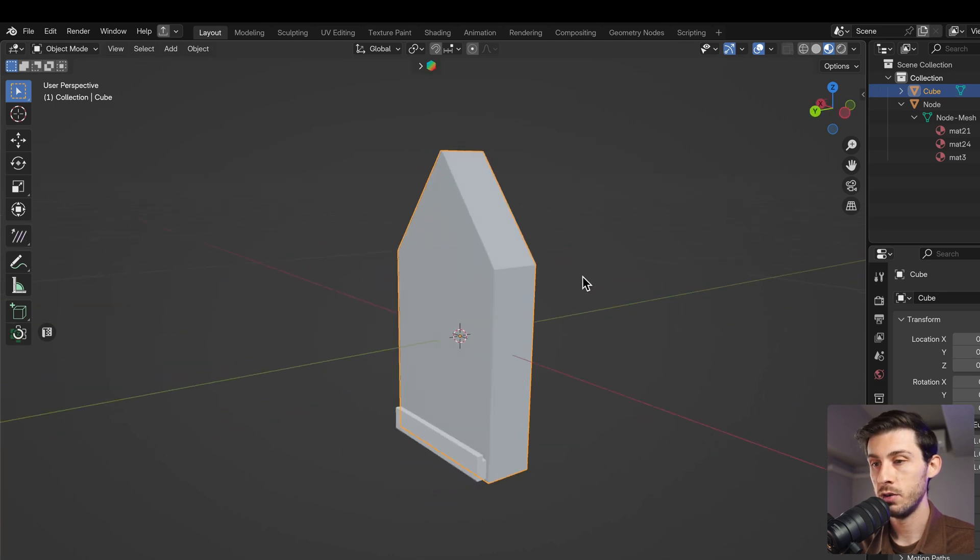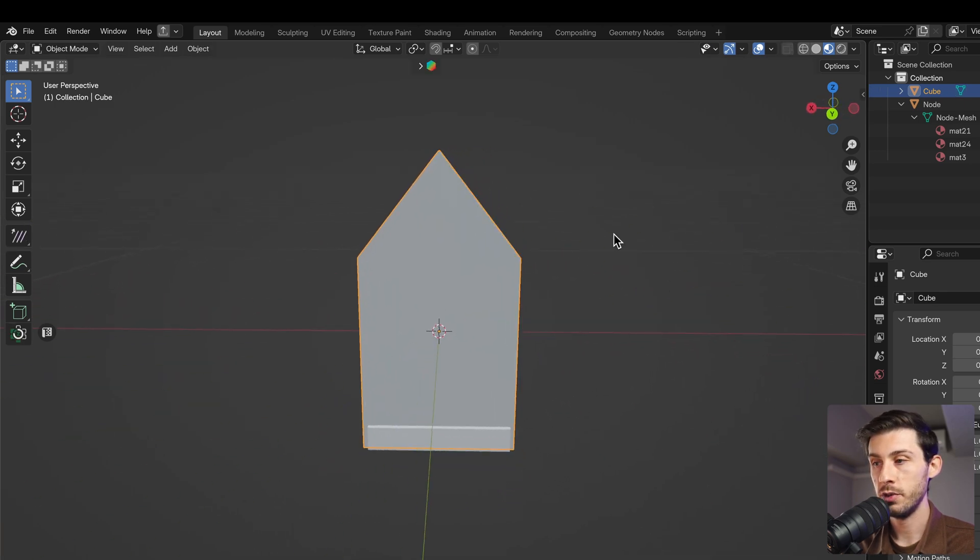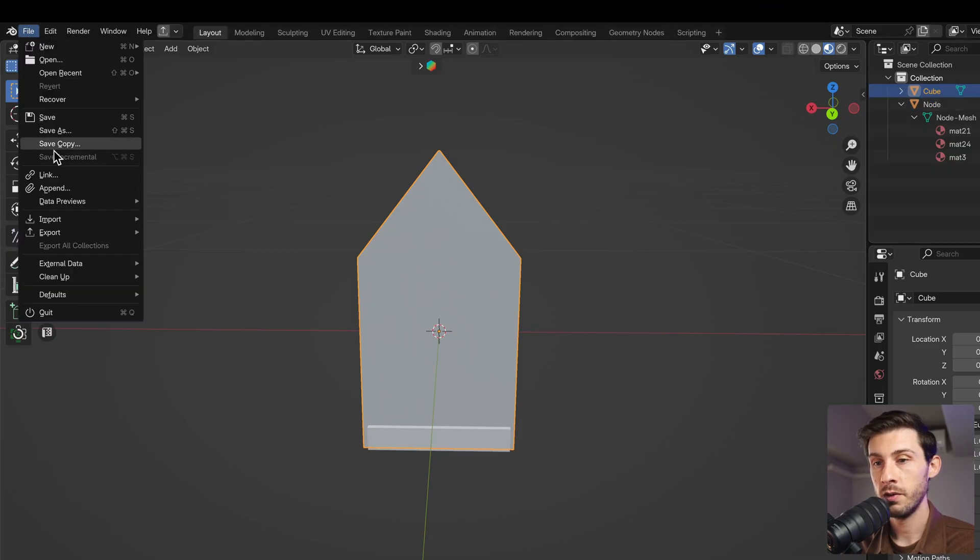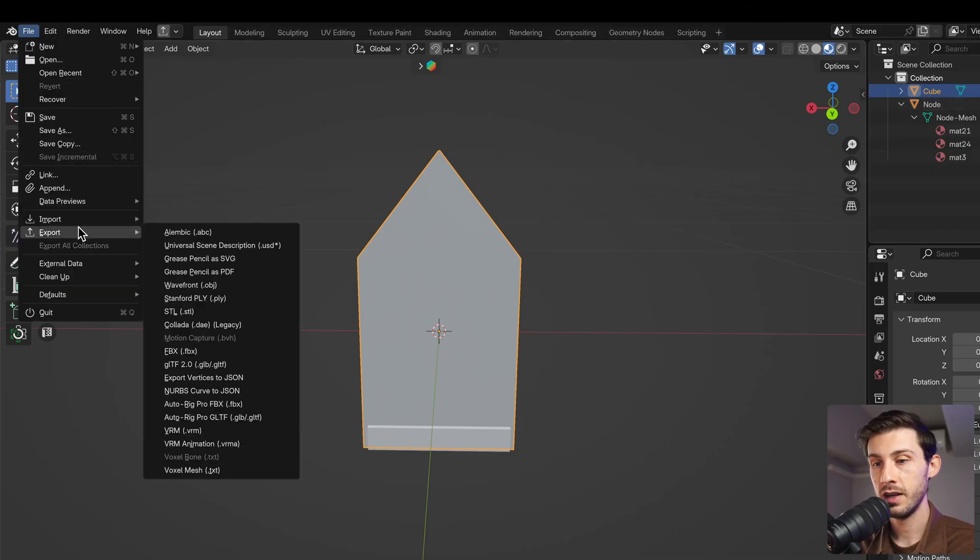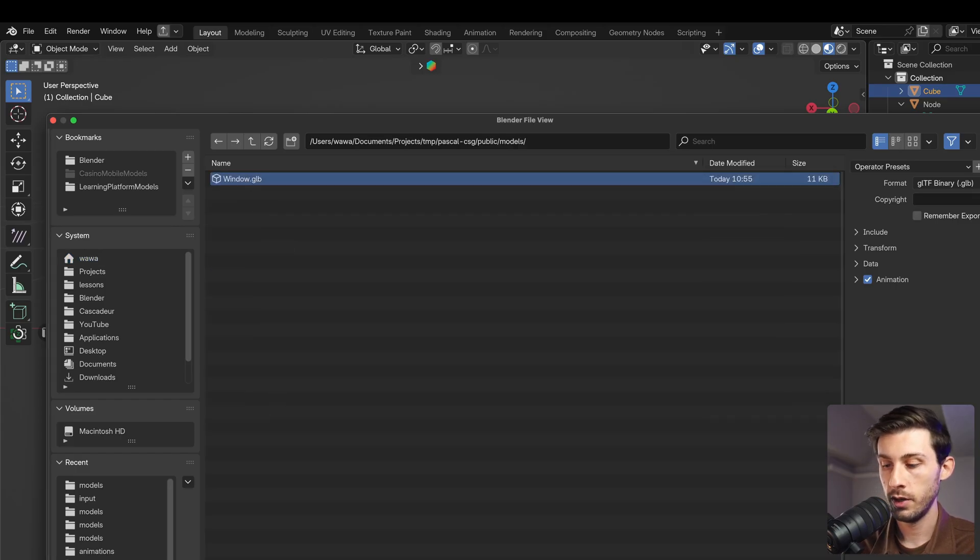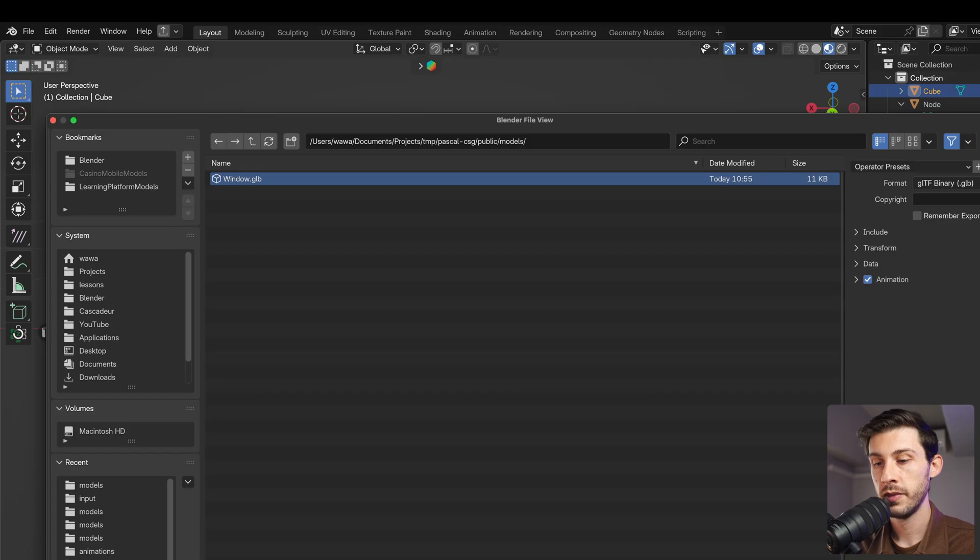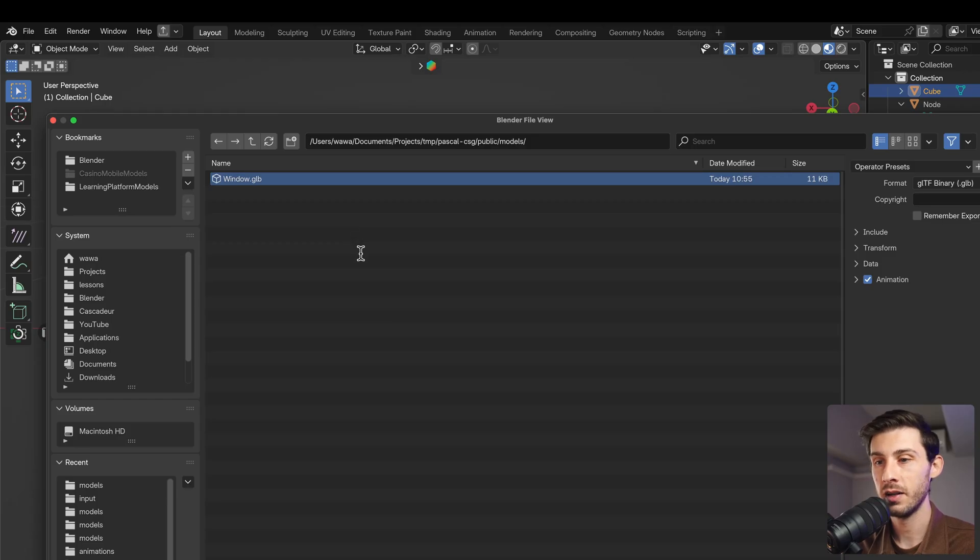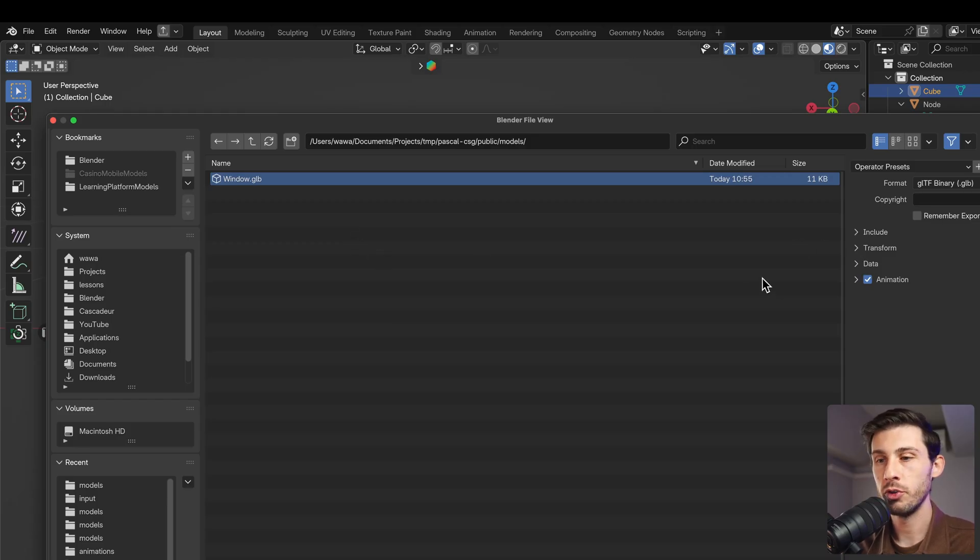Let's go to object mode and export only this. The file, export, GLB. We have window, we can name it window geometry. But in the end, I think on the final models that we will use, we will include both in the same file with a naming convention. But just for the tutorial, let's keep it simple.